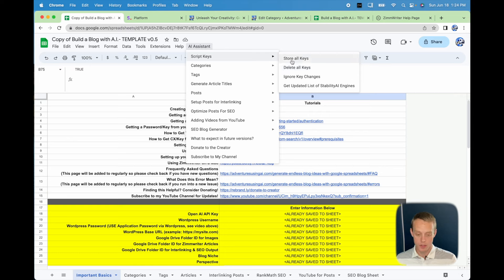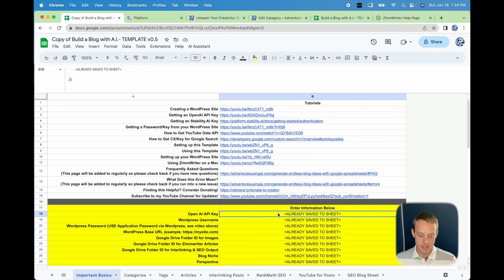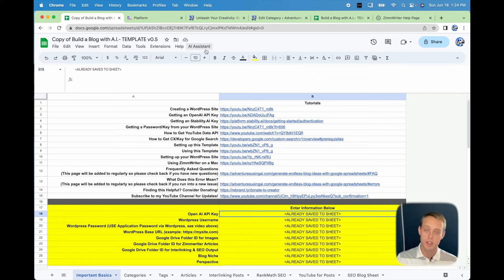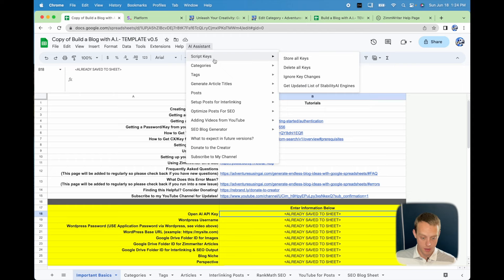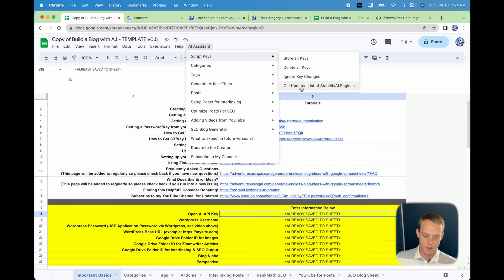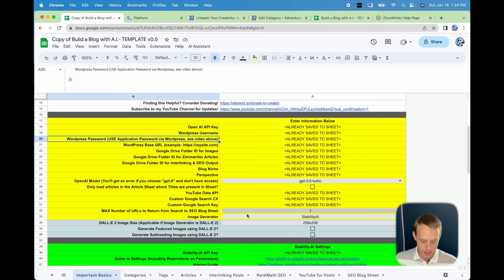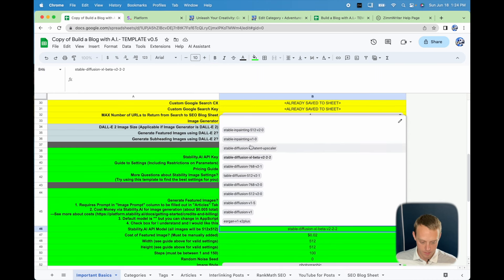If you store all your keys, what happens is: if you make a change and try to run it, it'll give you an error message asking you to store all keys again. This was happening because people were changing keys and running into issues, so I added a default that says if you change it, you need to save your keys again. You also now have the option to ignore that warning if you changed it purposefully. And if you need to update the list of StabilityAI engines — they're constantly developing new ones — you can do that here and it'll update the dropdown list.